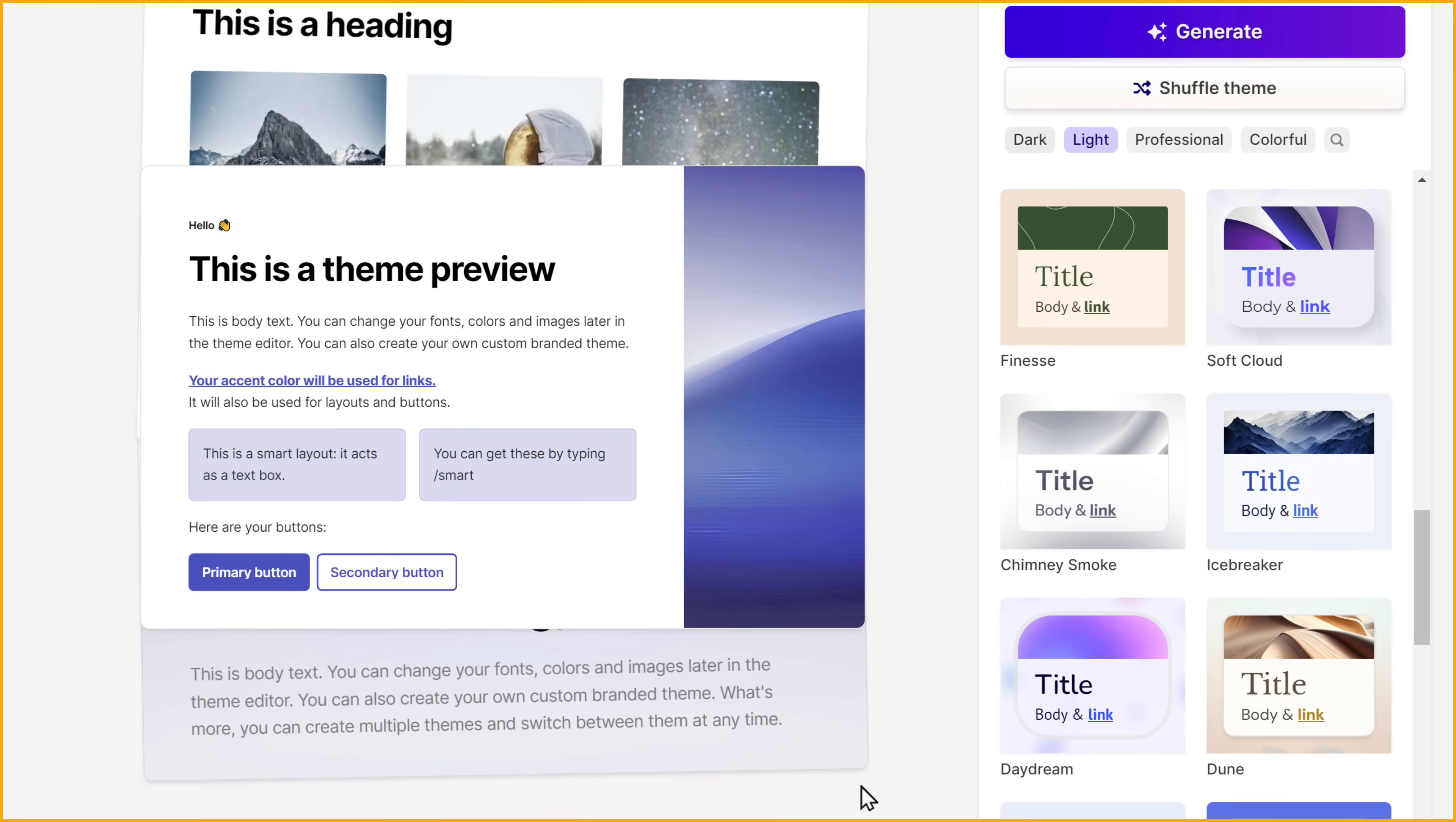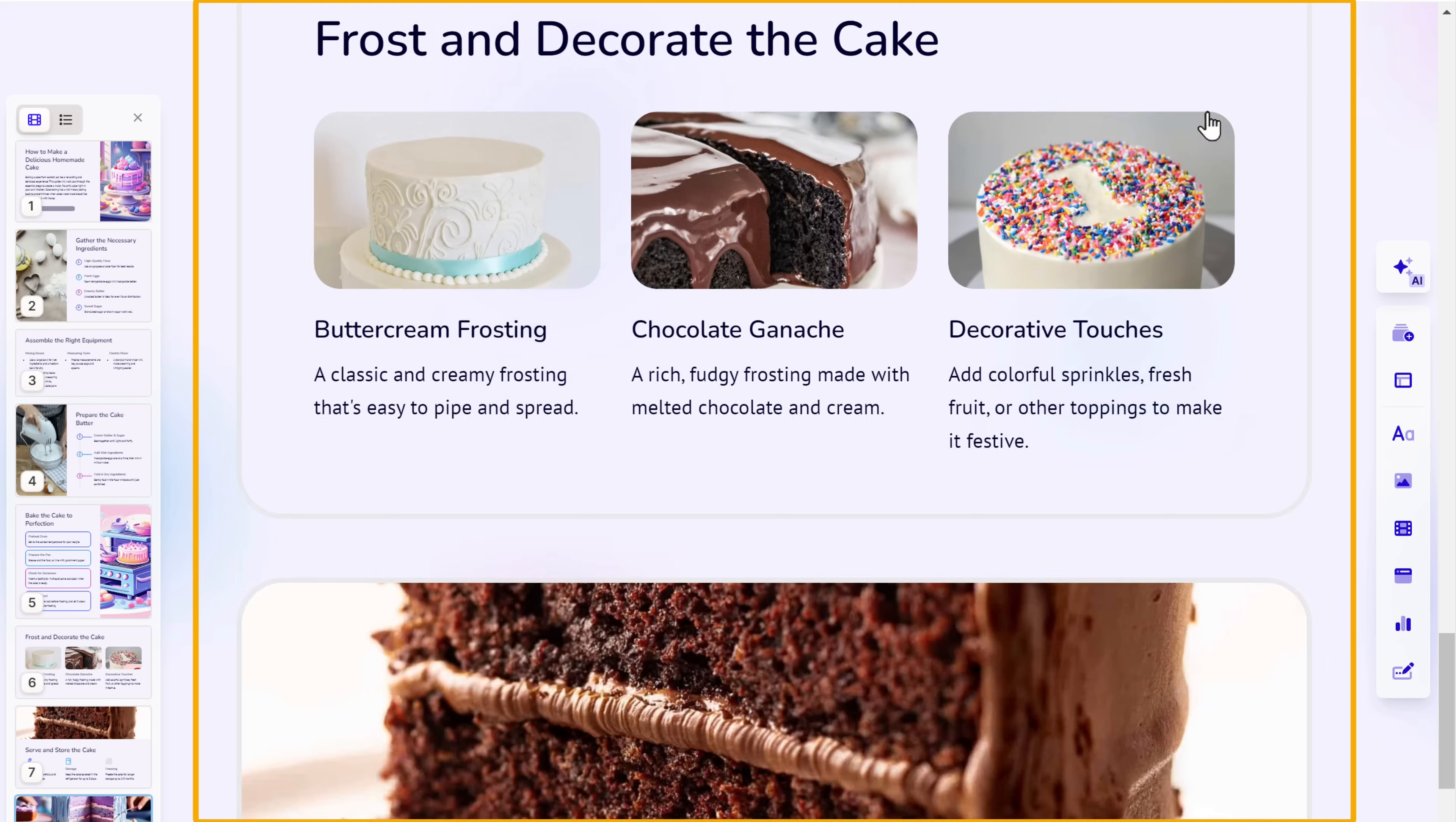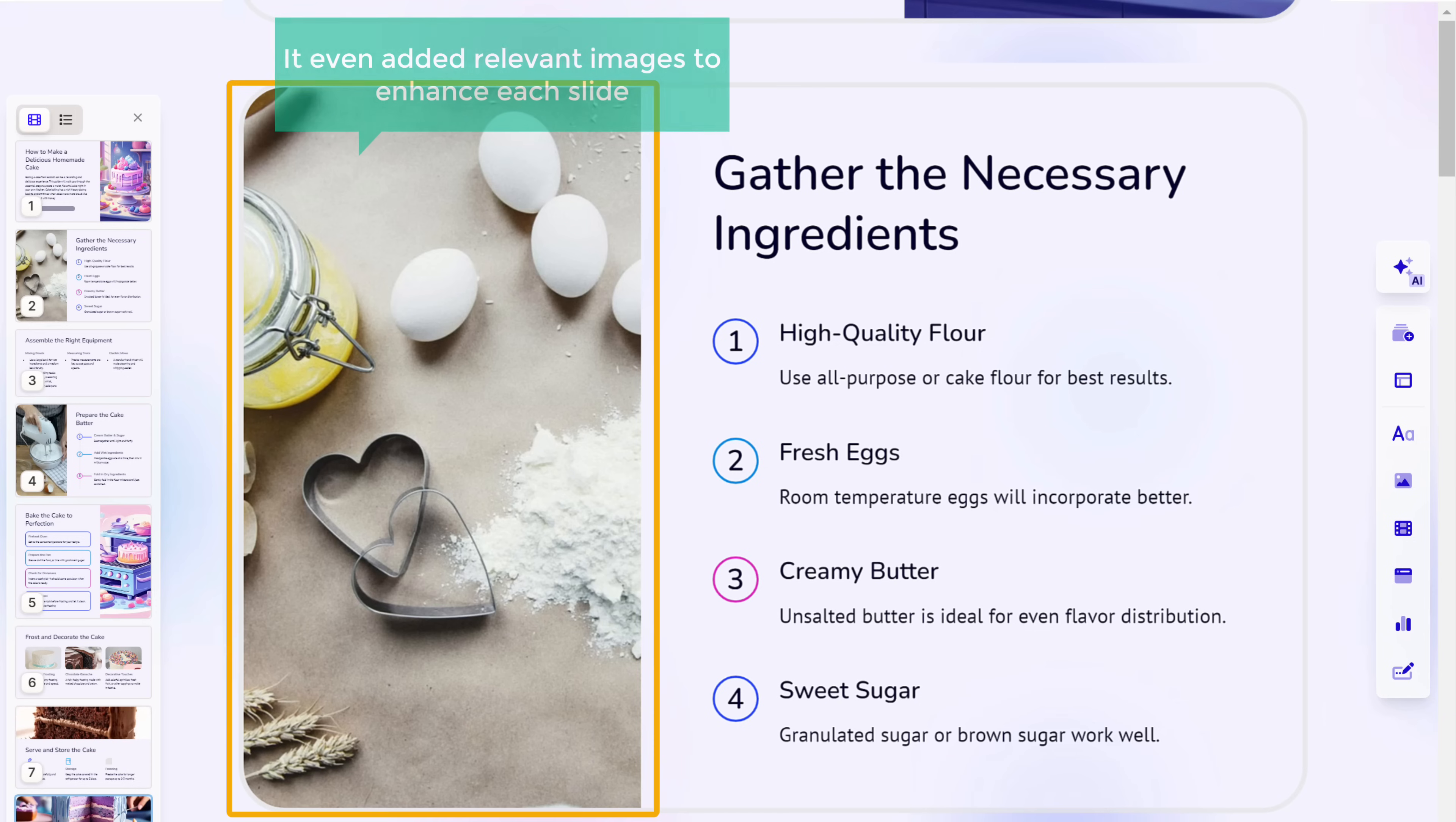And you will get this page. Here you can select the design for your presentation. I'm going to select this one. And click generate. You can see that using the notes that we gave, Gamma AI has generated the complete content for my presentation. It has included a brief introduction, broken down all the content, and explained it in points. And it even added relevant images to enhance each slide. Amazing, right? So now we have successfully created the PowerPoint presentation using Gamma AI.